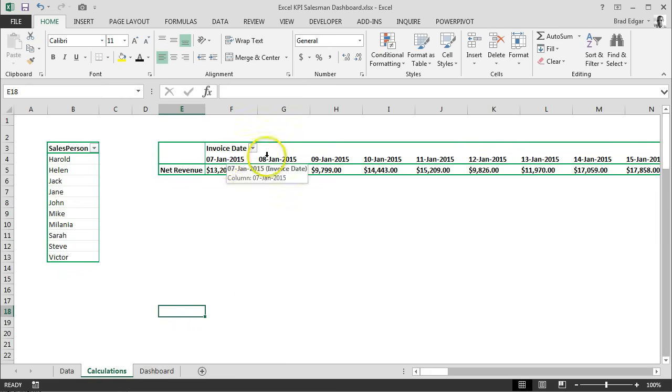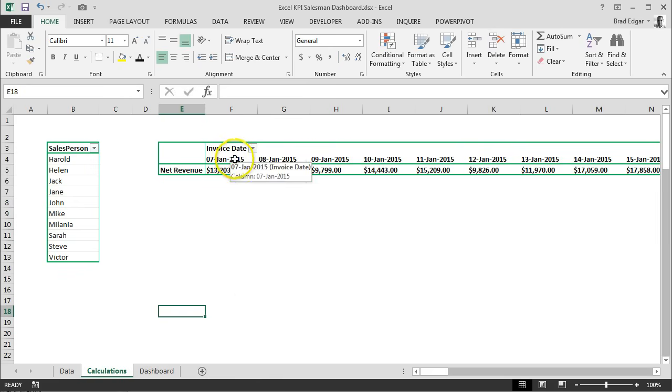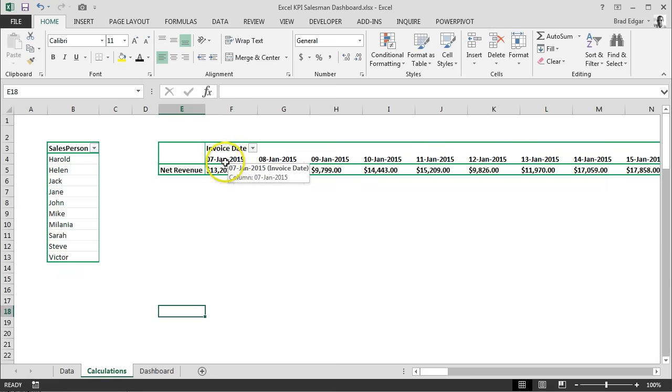In this case we have individual invoice dates and we want to show these within a given year and a given month so that we can easily classify our data and group our data.